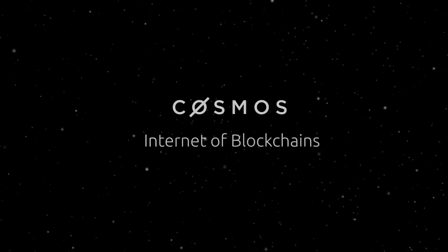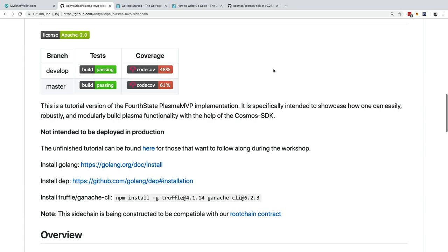Hi, I'm Aditya Sripal, a developer at Fort State. This is a workshop on building Plasma with the Cosmos SDK. You can find the codebase at github.com/adityasripal/plasma-mvp-sidechain. From there you can install the required dependencies and follow along with the tutorial.